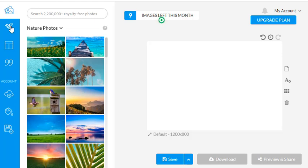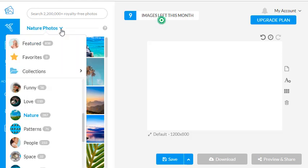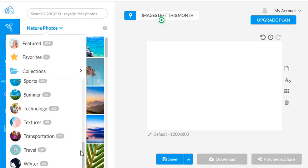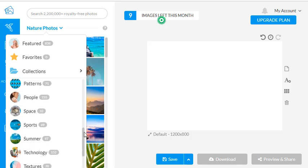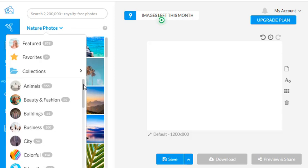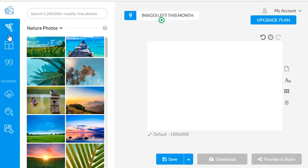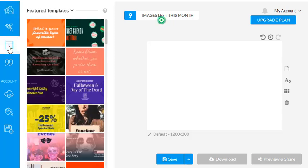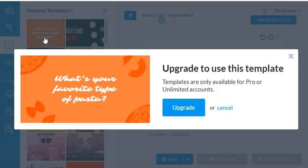Here is your photo selection. If I open the dropdown I can get photos in different categories — nature, patterns, people, space, and more. There are lots of choices even in the free version. The next feature is templates — you can load a pre-made template and change the font or message. Some templates require an upgrade, so we'll just cancel and move on.